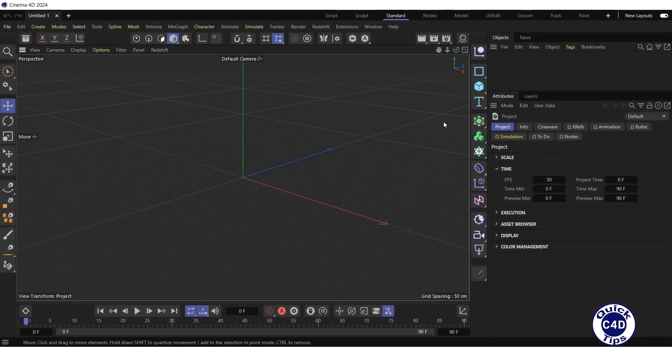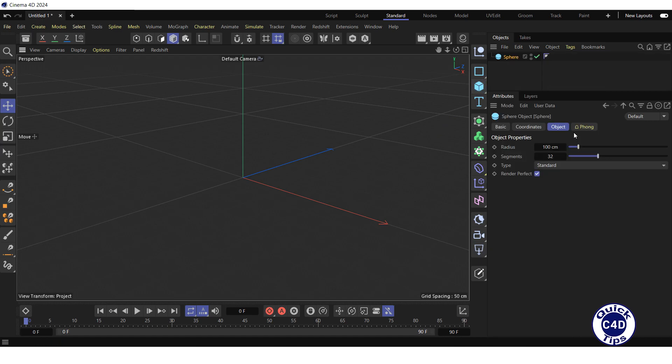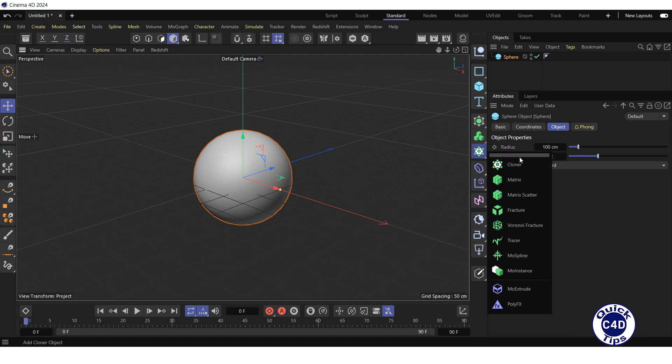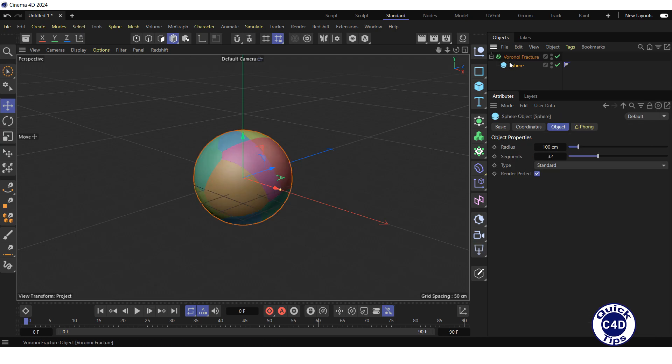First, create a sphere by clicking and holding on the cube icon and choosing sphere from the pop-up palette. Then, create a Voronoi Fracture object by clicking and holding on the cloner icon and choosing Voronoi Fracture from the pop-up palette. First, make the sphere a child of the Voronoi Fracture. Now we see the fragments into which the sphere will be broken.